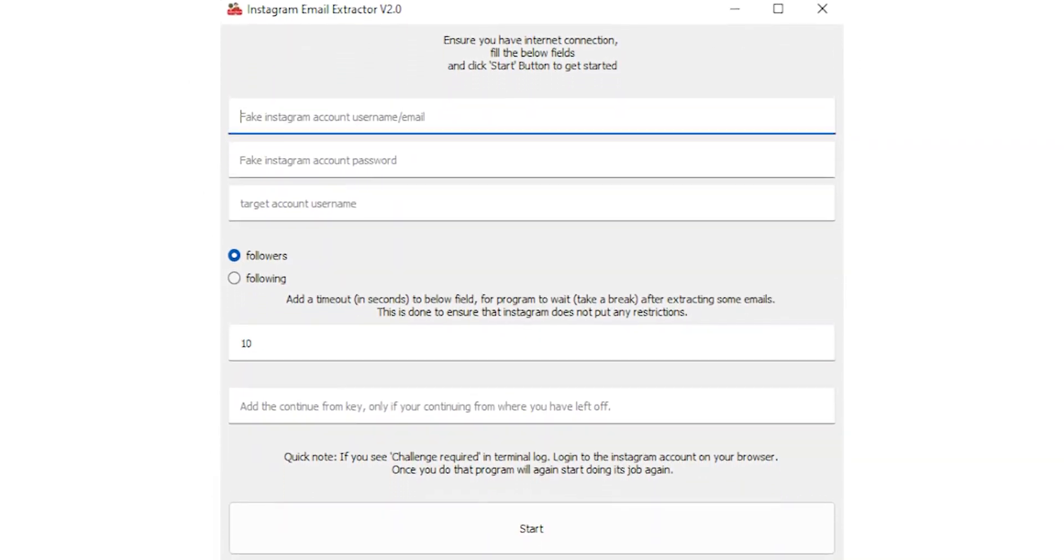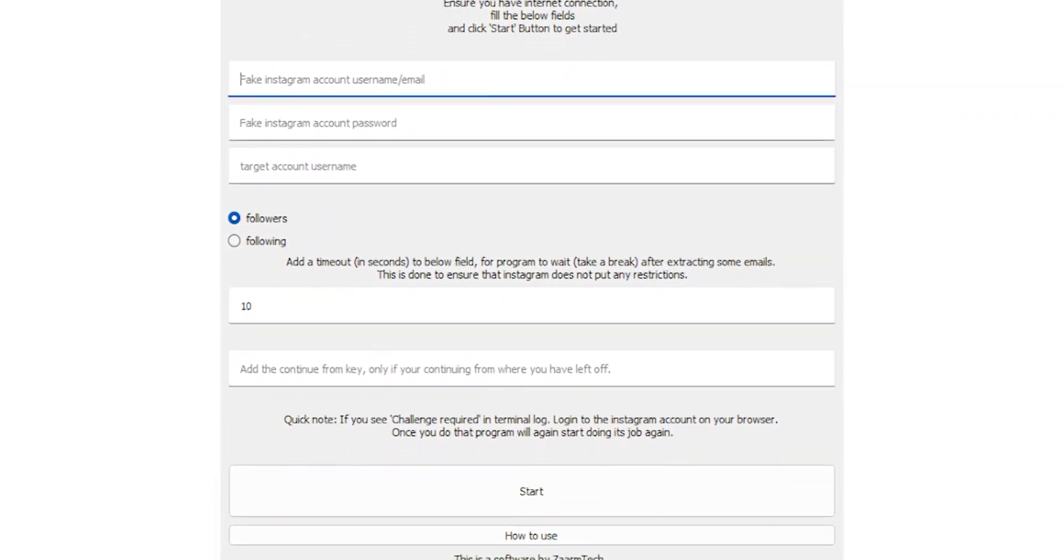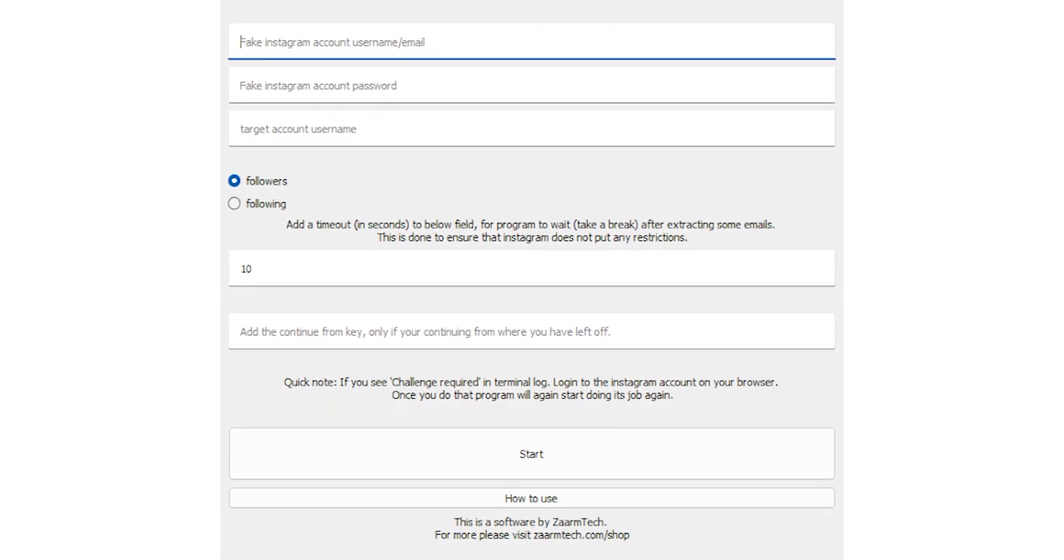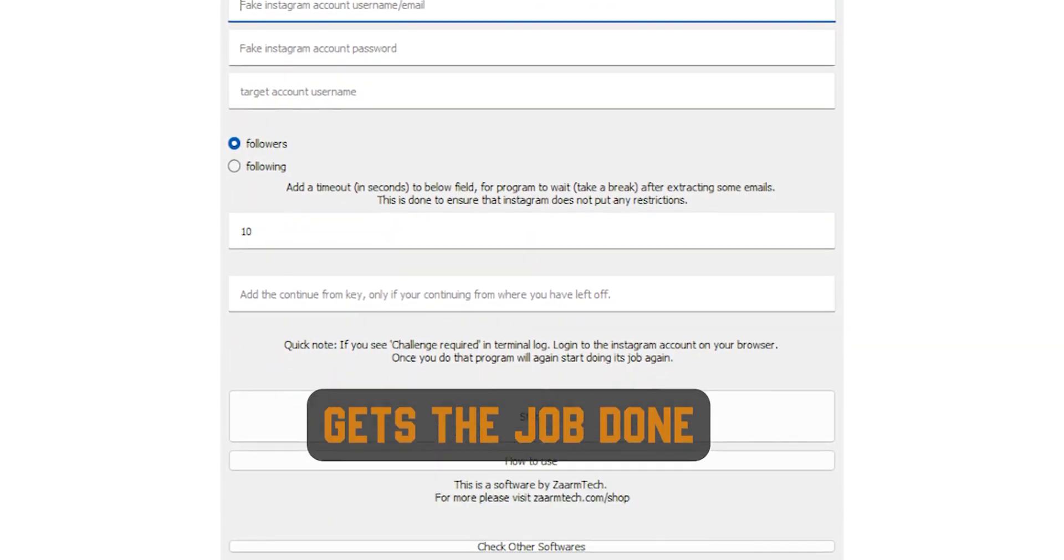This tool might look ugly, but it gets the job done. So before we start, let's get one thing straight.